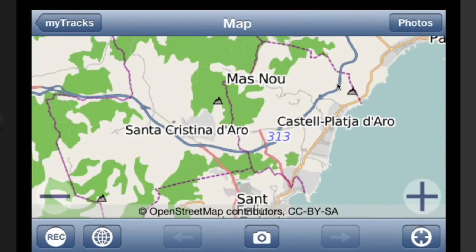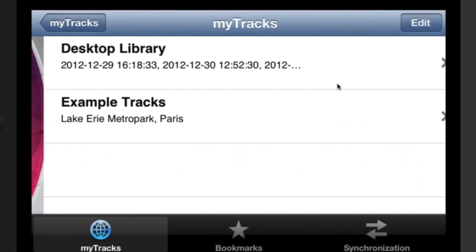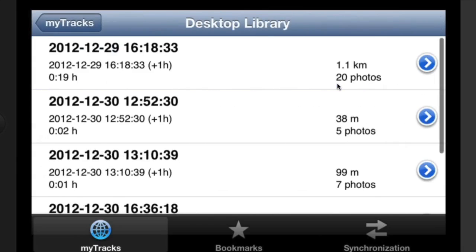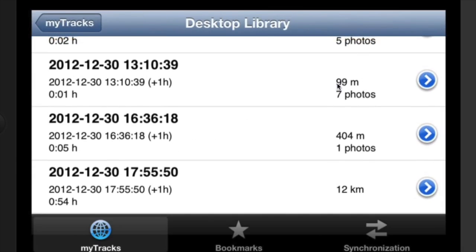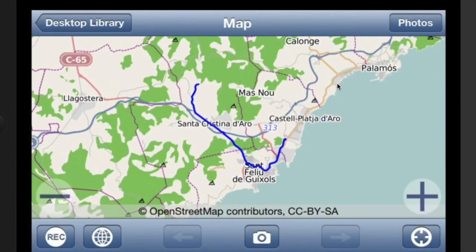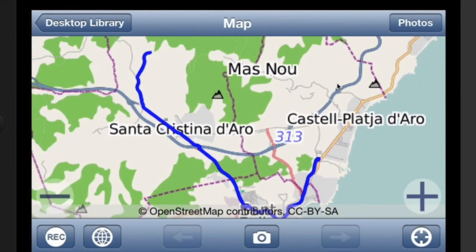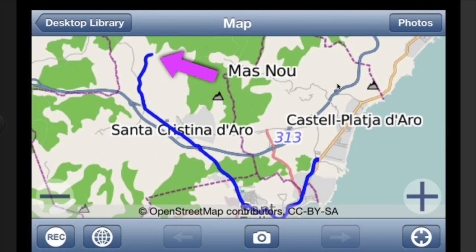You can open the map and that shows your map. At the moment it hasn't got any tracks on there, so we need to go to show recorded tracks. These are the ones that I've brought in from the iPhone, and this is the latest one I've brought in. I did 12 kilometers and there's the distance I've traveled. I started over in Platja d'Aro and we moved back over towards Santa Cristina, and I haven't put any photographs onto that yet. I didn't take any photographs with the thing as I was going along.